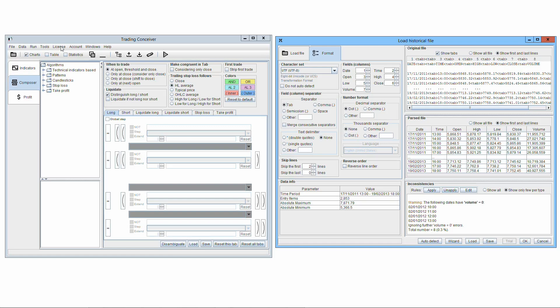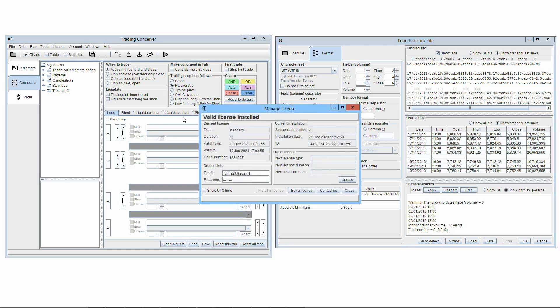Valid license: This is actually the only difference between the free version and the paid version of Threading Conceiver. The free version is fully functional, but you can use only the pre-loaded data. The OK button is never enabled. If you want to use other historical data, you must buy and install a license. This will enable the OK button.